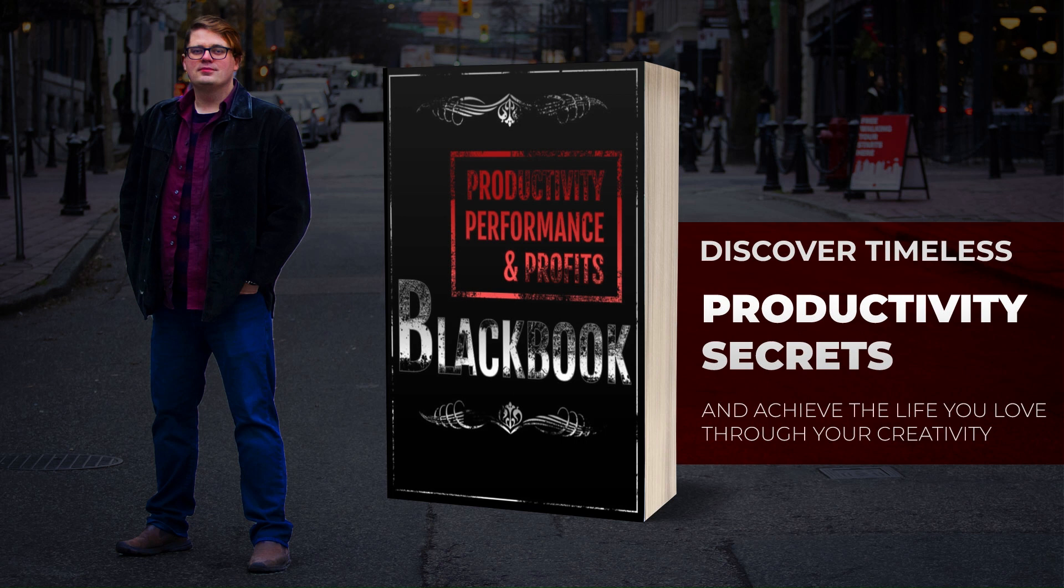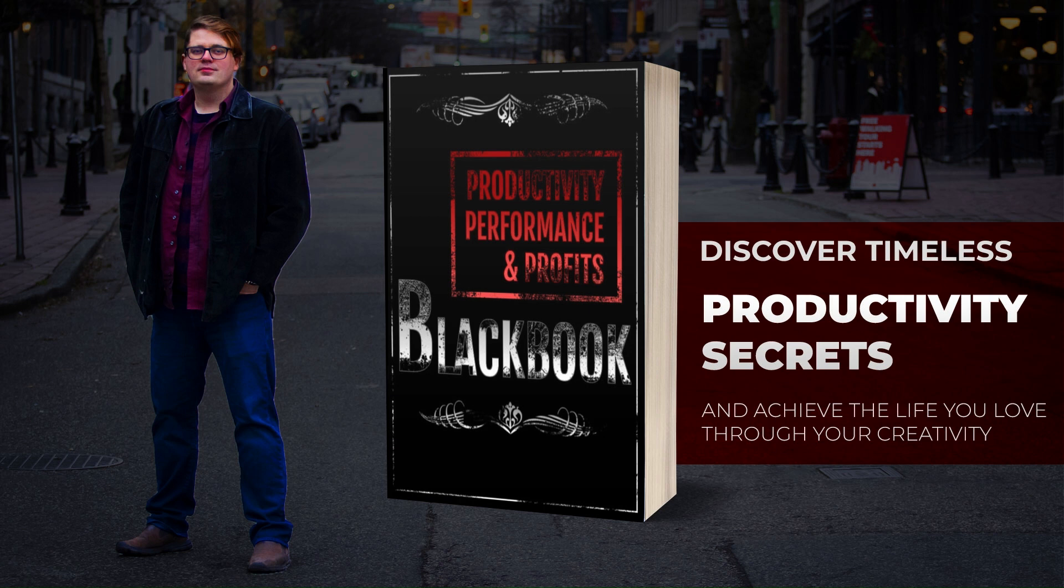Hey, thanks for watching. Don't forget to like, comment, and subscribe. By the way, did you know that I've got a brand new premium book? It's called The Productivity, Performance, and Profits Black Book, and it's one of the most ambitious projects I've taken on yet. It even includes my fifth book, Start Your Year the Right Way, in its entirety. Interested in learning more? Head on over to the link in the description. Cheers.